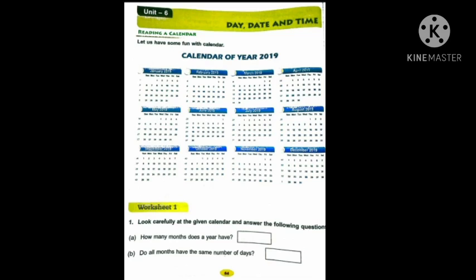See children, what you can see on the calendar? We can see the months. What are the months in the calendar? Tell me children. January, February, March, April, May, June, July, August, September, October, November and December. How many months total? 12 months are there.